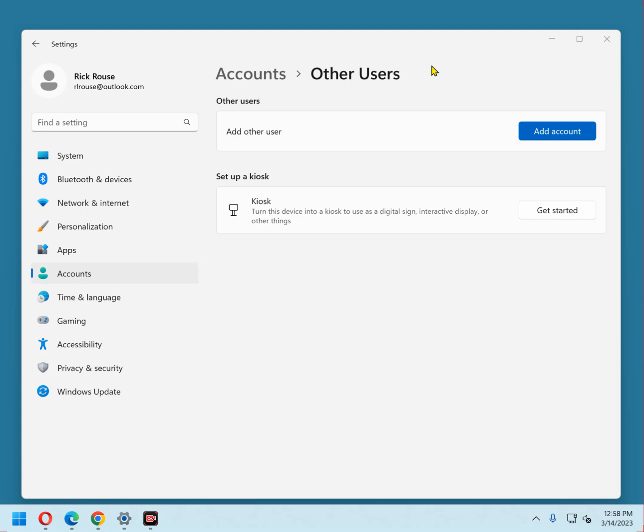And if more than one person will be using the same PC, each user should have their very own standard account to use. With that in mind, here's the procedure for creating user accounts in Windows 11.